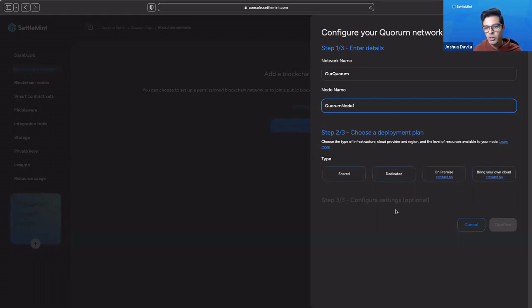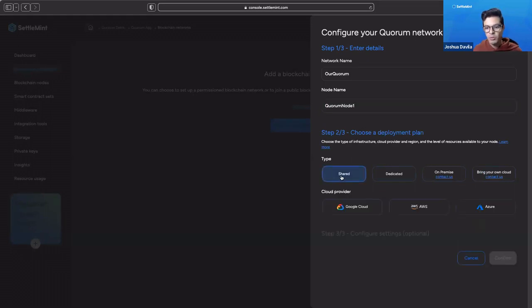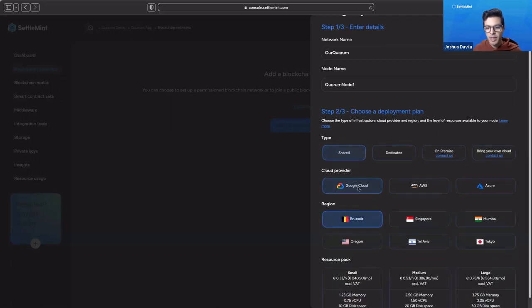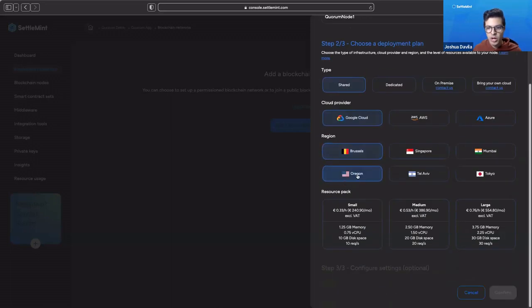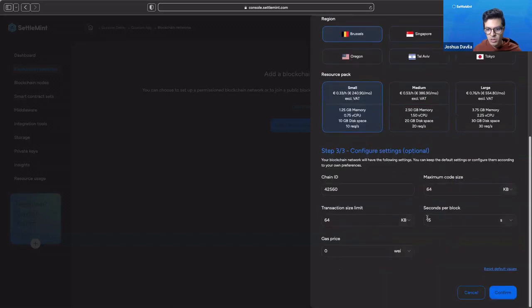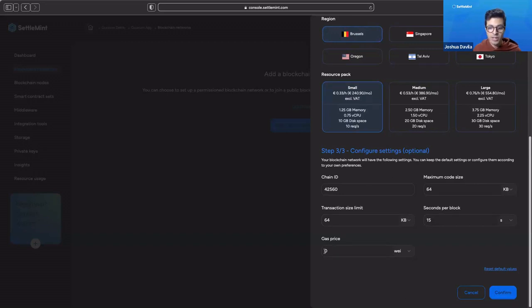We can choose our deployment plan and configuration. I'm just going to do a shared on Google Cloud based in Brussels, the smallest resource pack. We can configure our settings if we want to. Right now we have gas prices zero. And we're going to click Confirm.